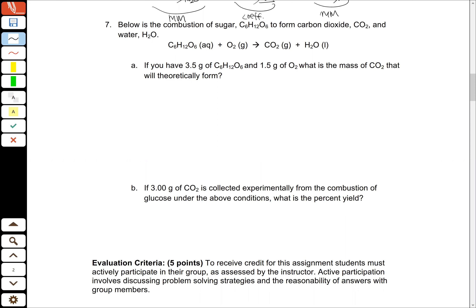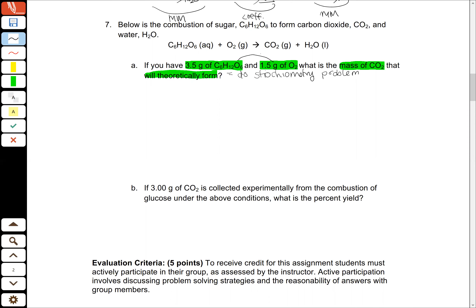Looking at our problem, we're given our chemical equation and it is not balanced. The information given to us is that we have 3.5 grams of our sugar and we have 1.5 grams of our oxygen. We're trying to find the mass of the carbon dioxide that will theoretically form — that's the same thing as saying do a stoichiometry problem. And when we see that we're given two masses, that tells us that we need to do a limiting reactant problem.